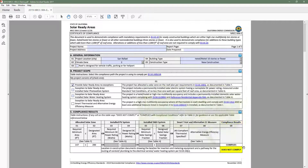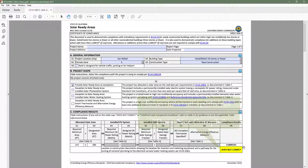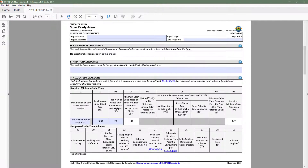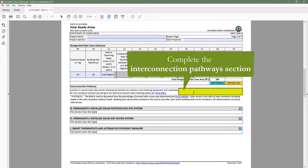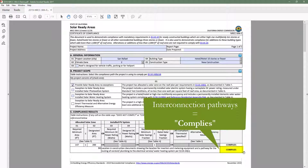However, the Interconnection Pathways Compliance row indicates does not comply, so we will head back to Table F to complete the Interconnection Pathways portion of the table. As a result, the Interconnection Pathways Compliance row indicates complies.